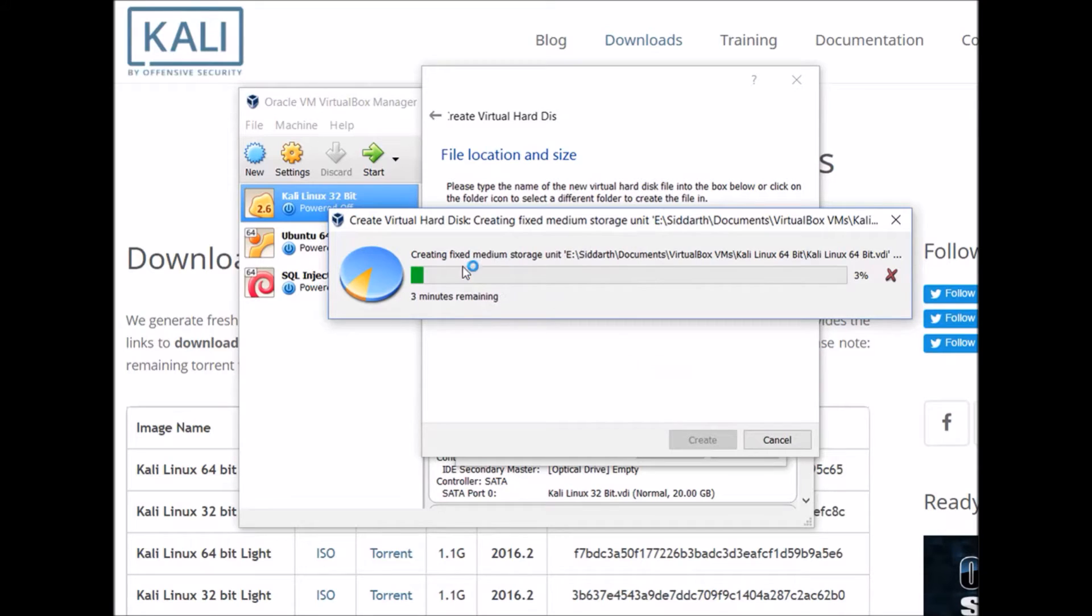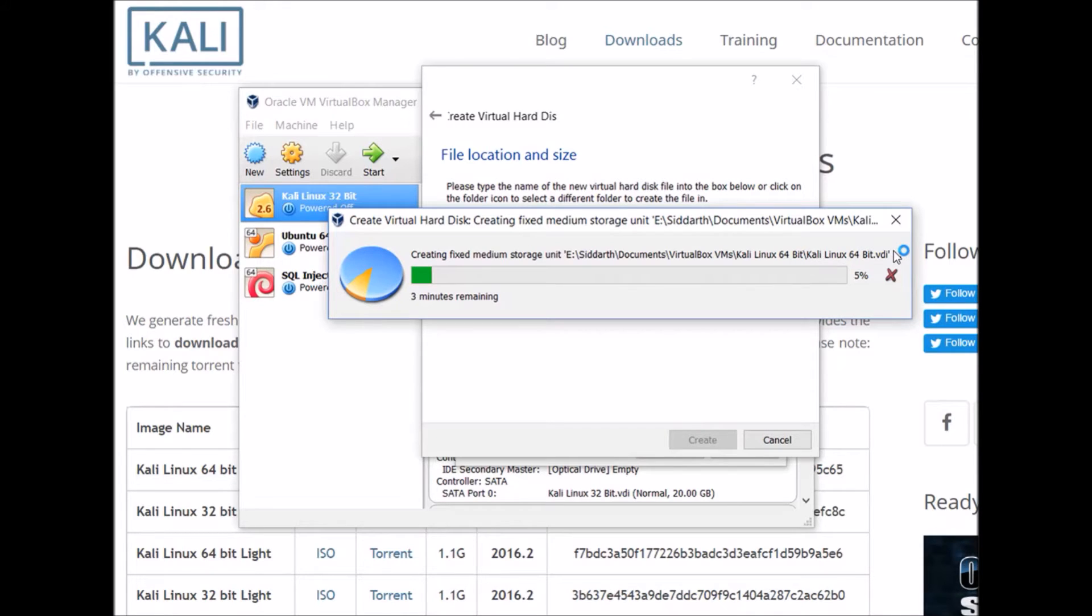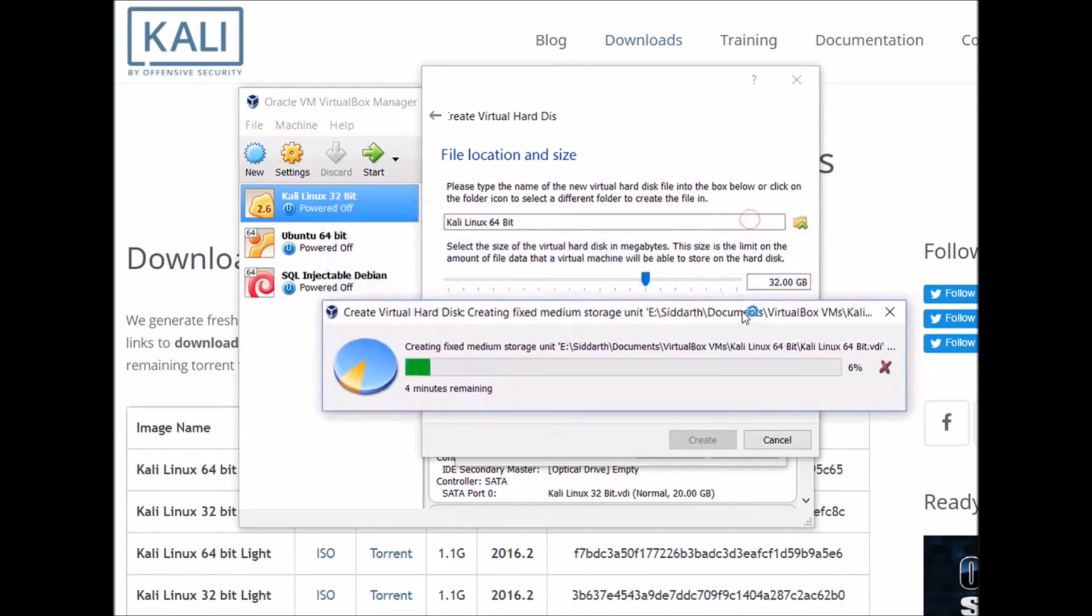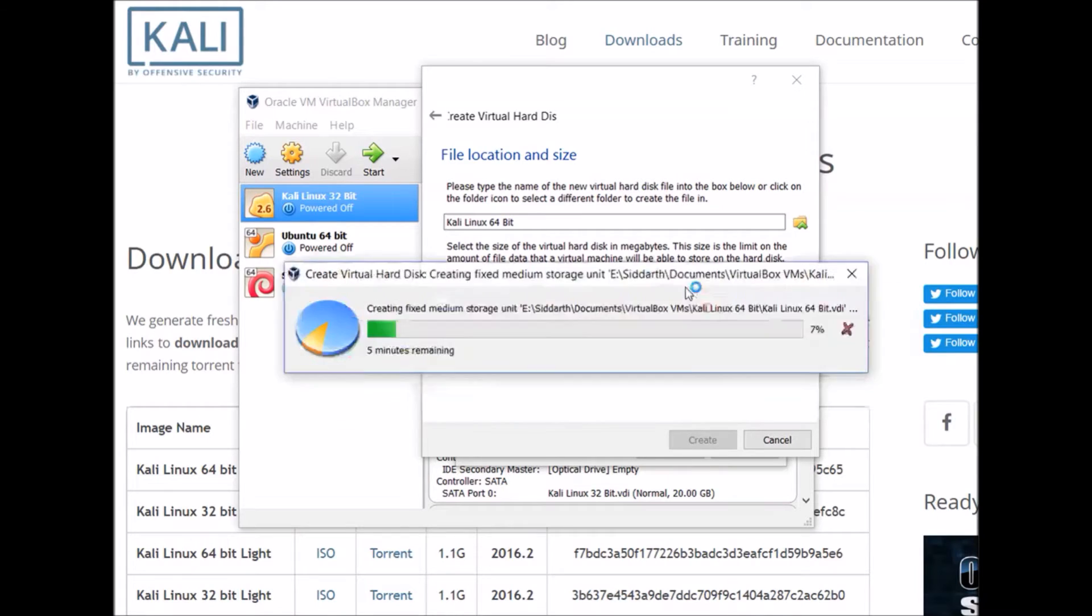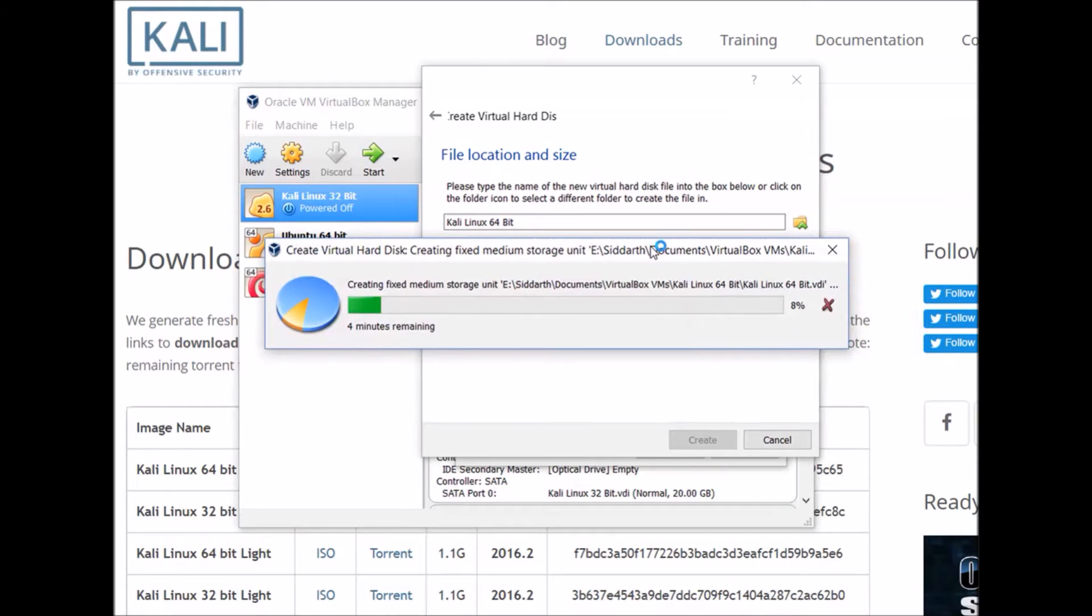This is actually going to take a while now. It's creating a VDI file which will act as our virtual hard drive. The size of that file is going to be whatever size I specified here, and it's 32 gigabytes. So I'll come back once this finishes.